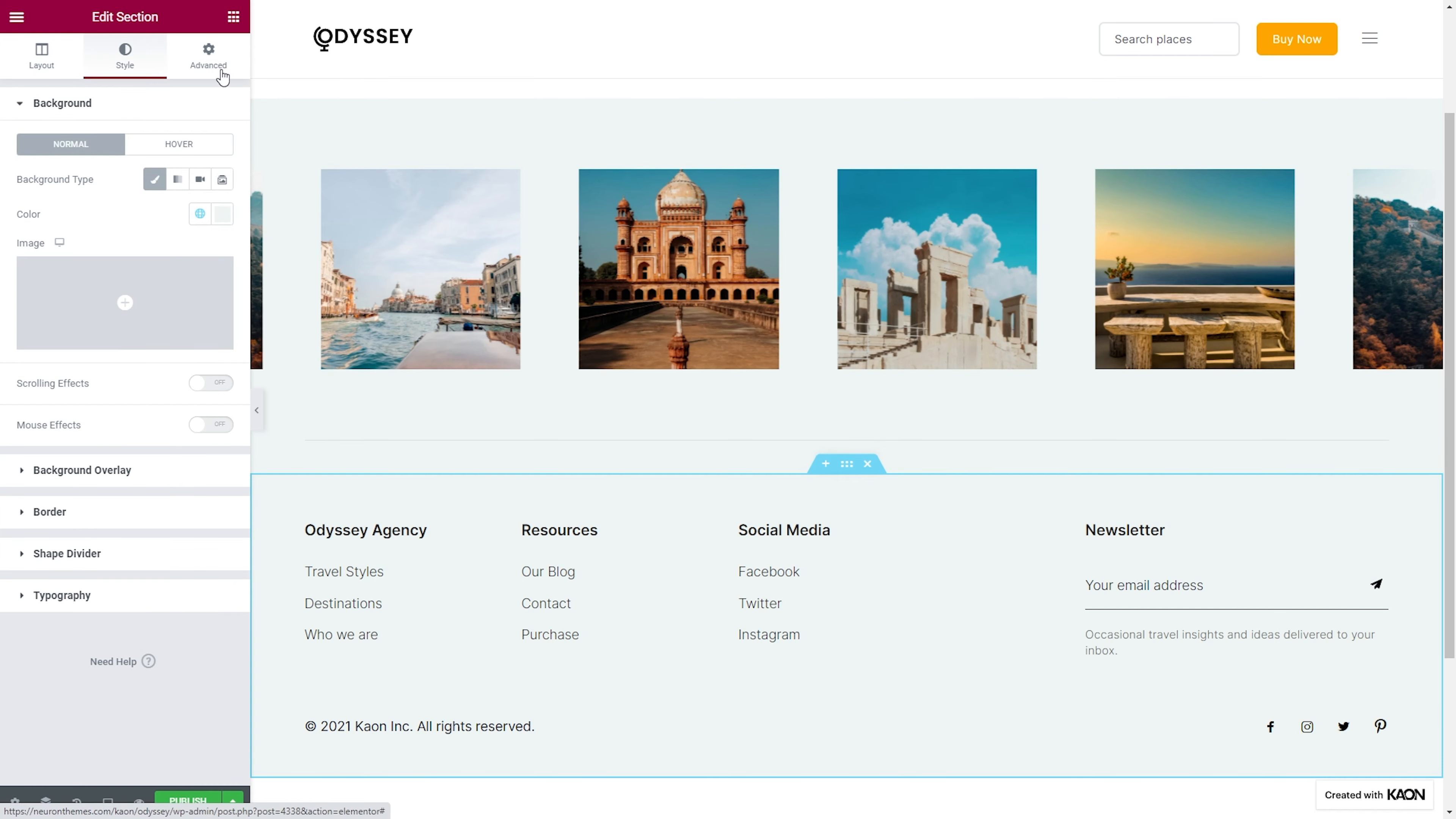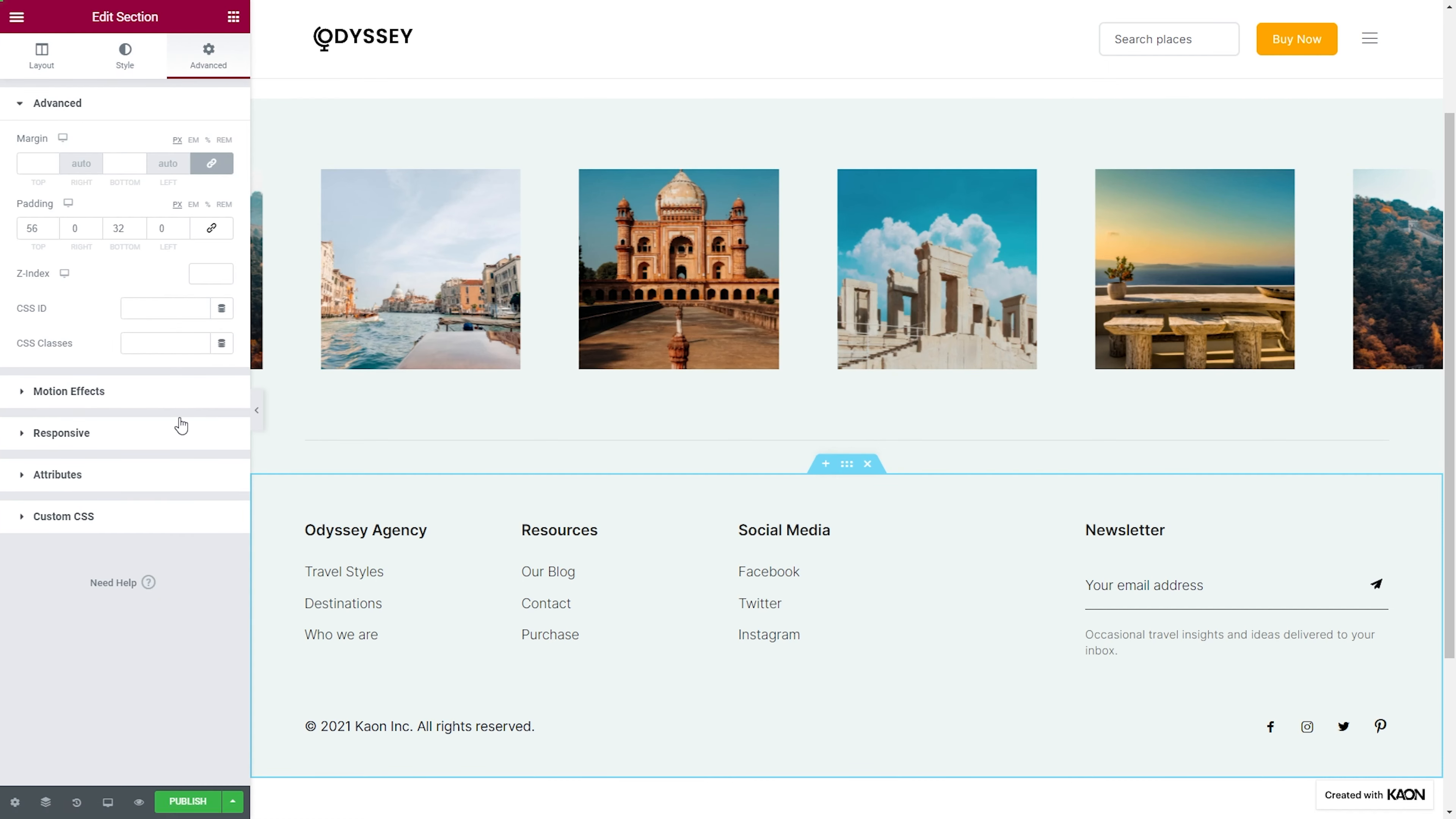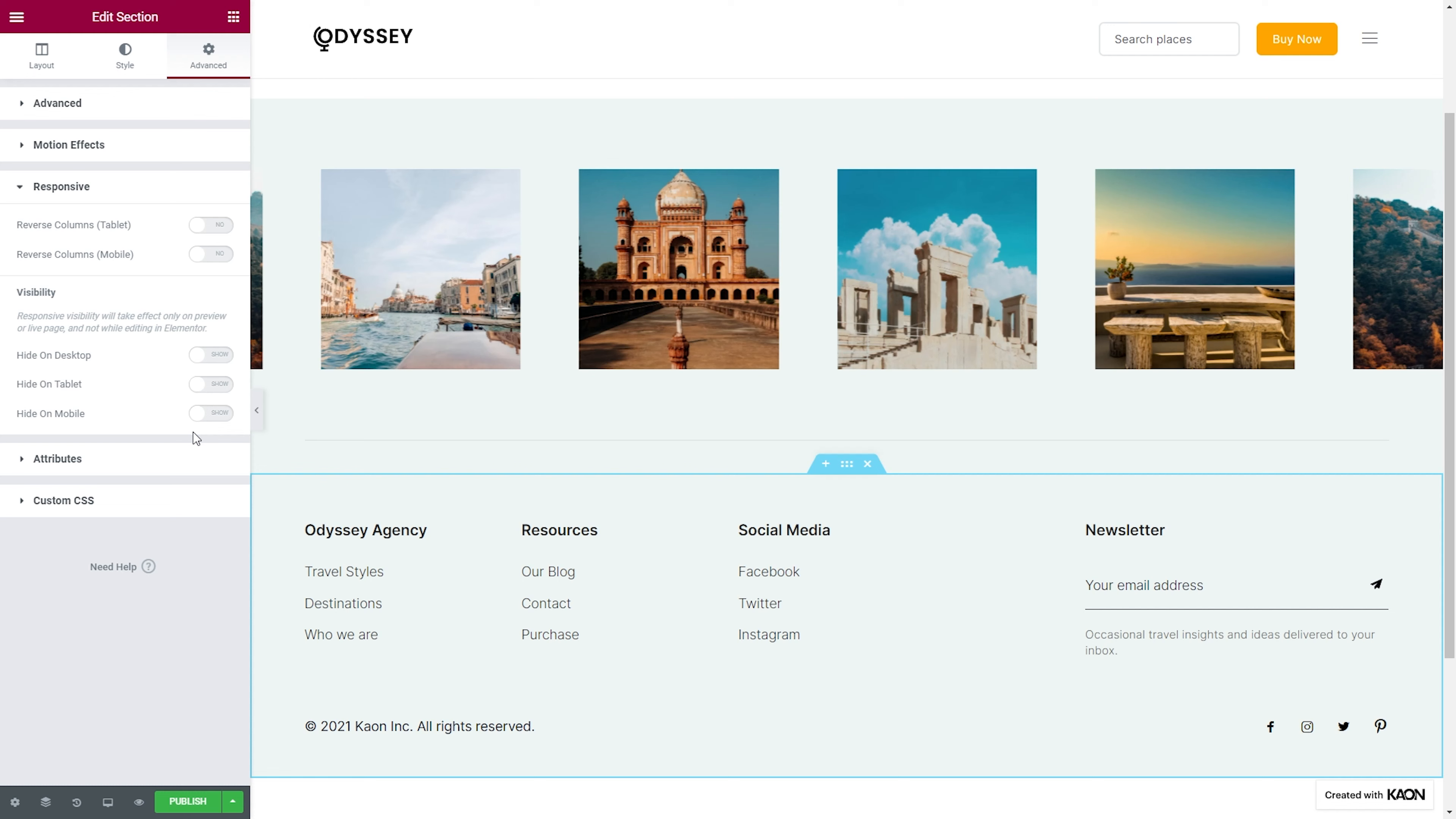Go to Advanced, Responsive, and switch the handle on to Hide on Mobile, as we don't want this enormous footer shown to users from mobile devices.